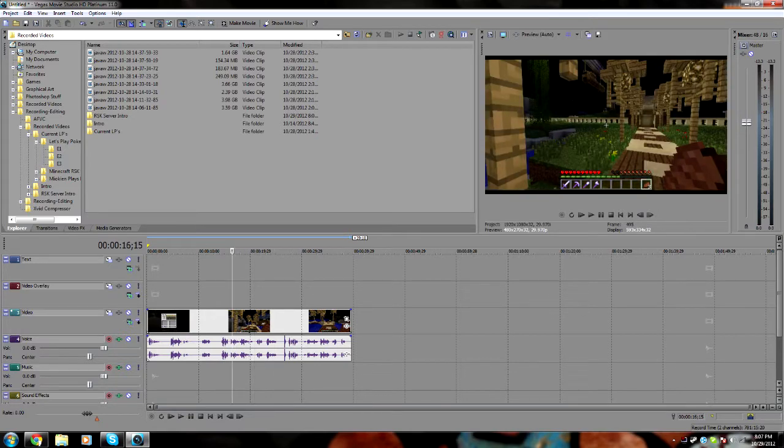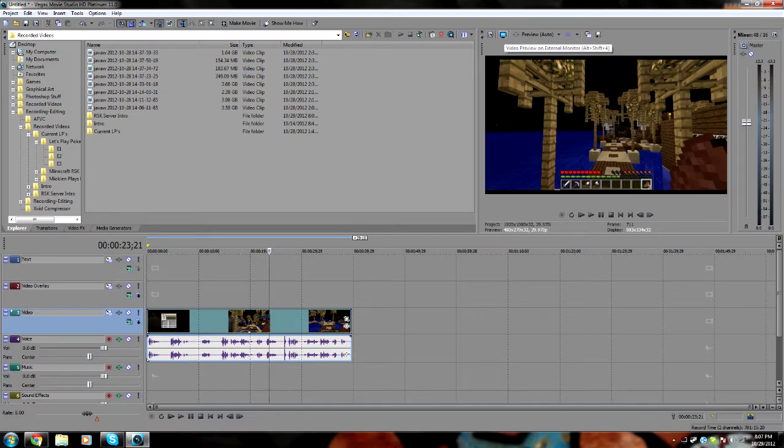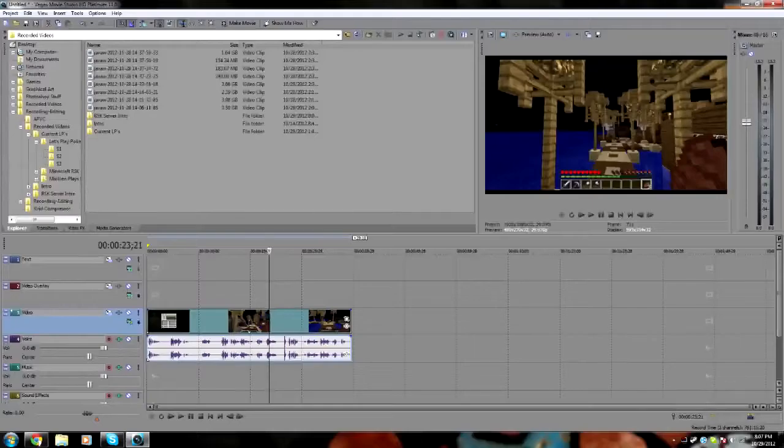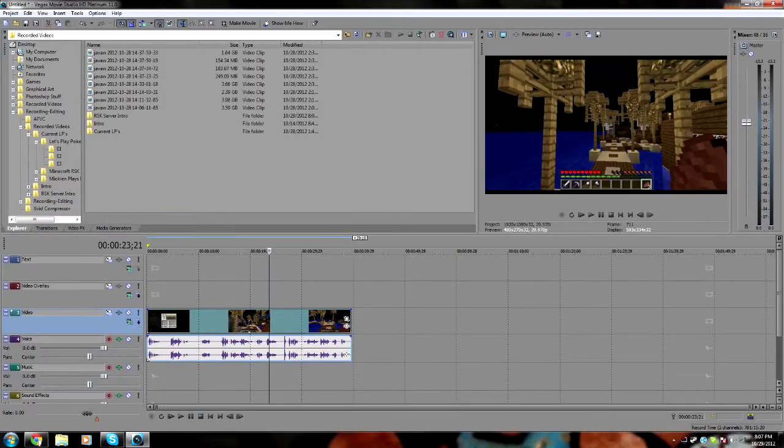So what you're going to want to do is, of course, first open up the video, whatever file you're using, and go over to the preview screen right over here on this little blue screen. Sorry, whoops, not that, the button next to it with the black mouse arrow on it.